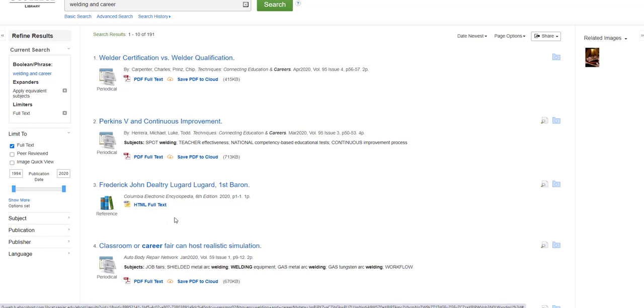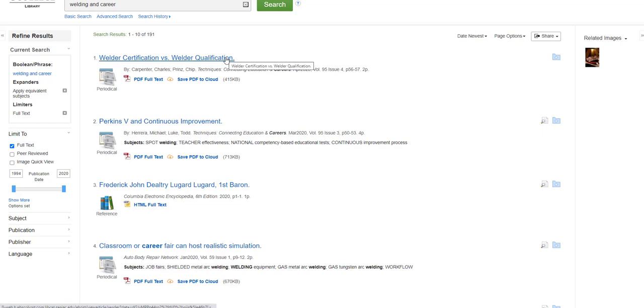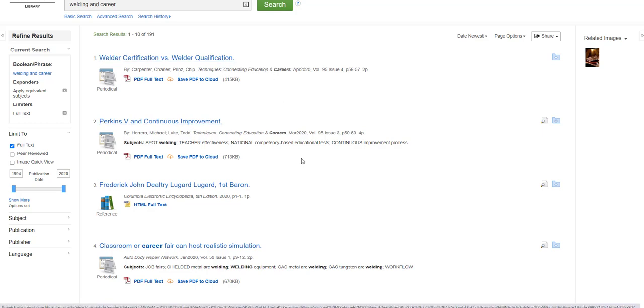Let's go back to your search results. I'm going to scan through the first 10 articles fairly quickly by hovering over the magnifying glass icon near each title. Well, this first article is about certification versus qualification.